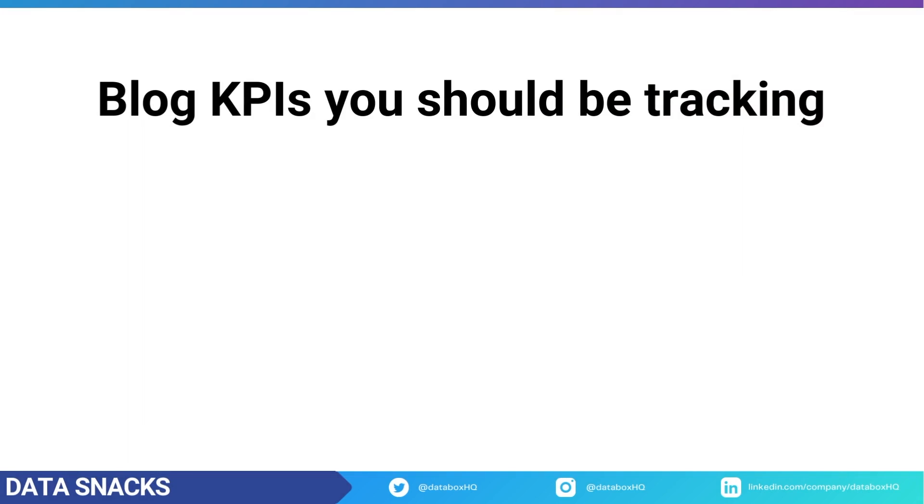You can see now why it's so important to track and analyze the performance of your blog. And today we're going to be building a dashboard together that will help you discover blog KPIs you should already be tracking.